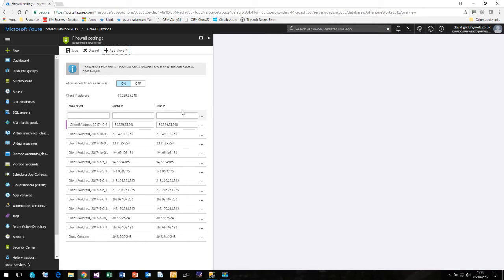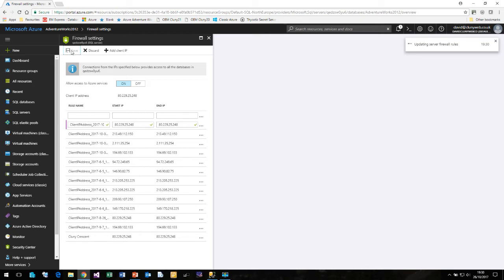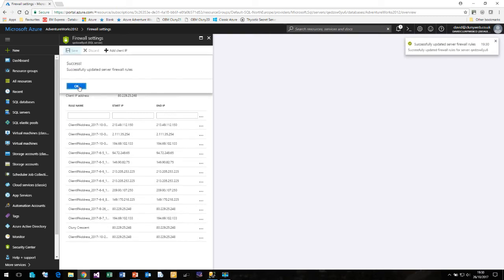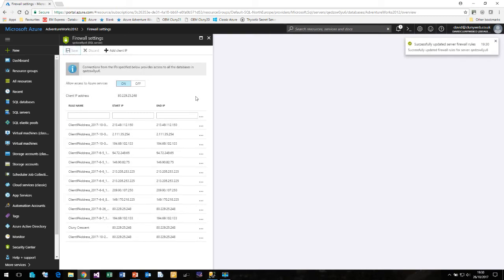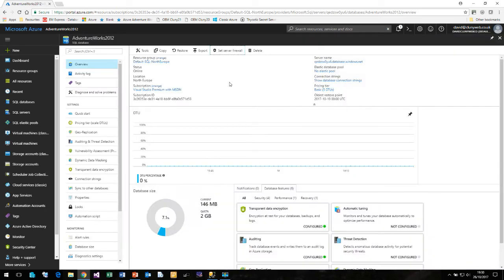So once you've set your firewall rule we can now save this and now we are able to connect to Azure from my IP address. Now before we can connect to our Azure SQL server we need to know what the connection string is going to be.